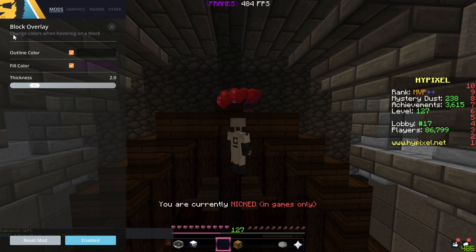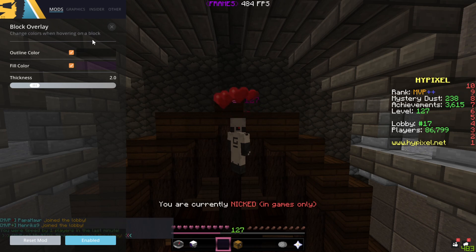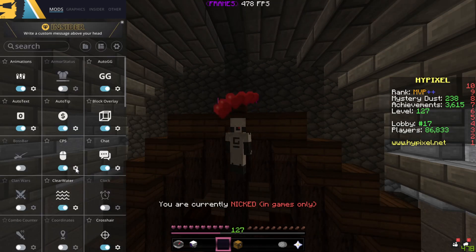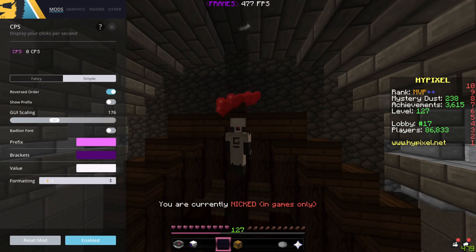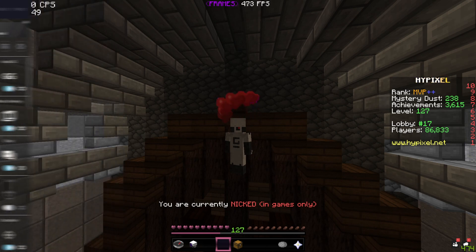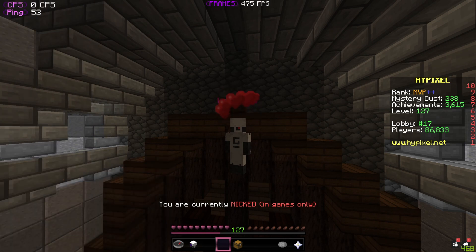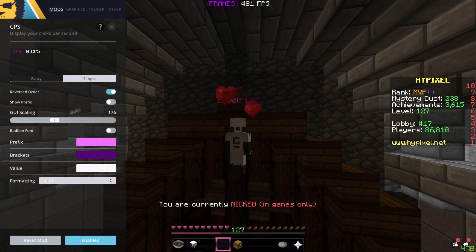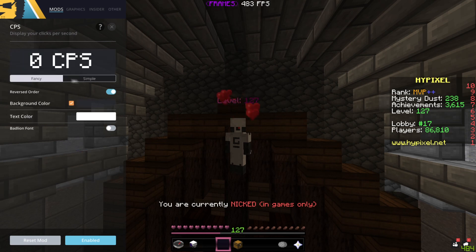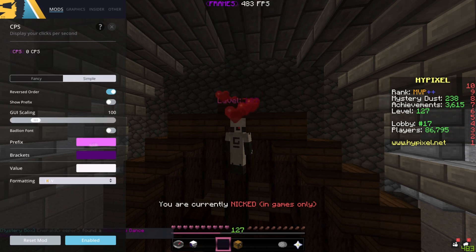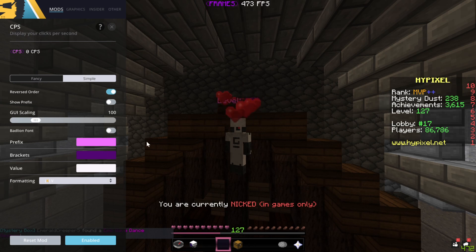Block overlay changes colors when hovering on a block — very simple. Next up, CPS. I've got it in simple mode because the fancy mode gives you a lot less FPS. Here we have a bright pink color for the prefix and a darker pink for the brackets, while the value is in white because that makes it easier to read.